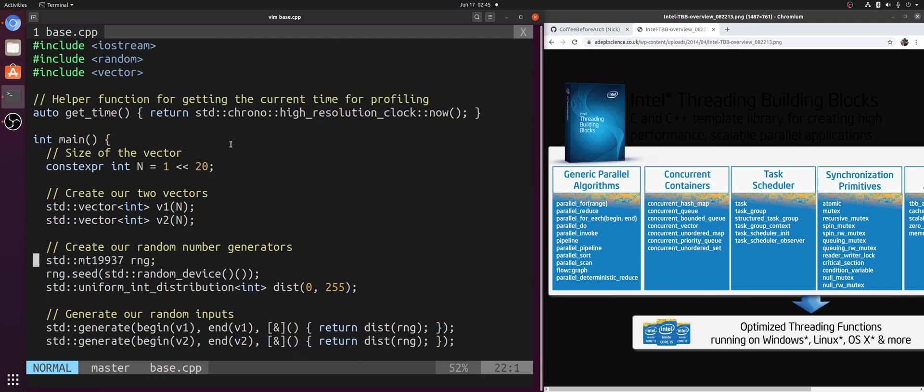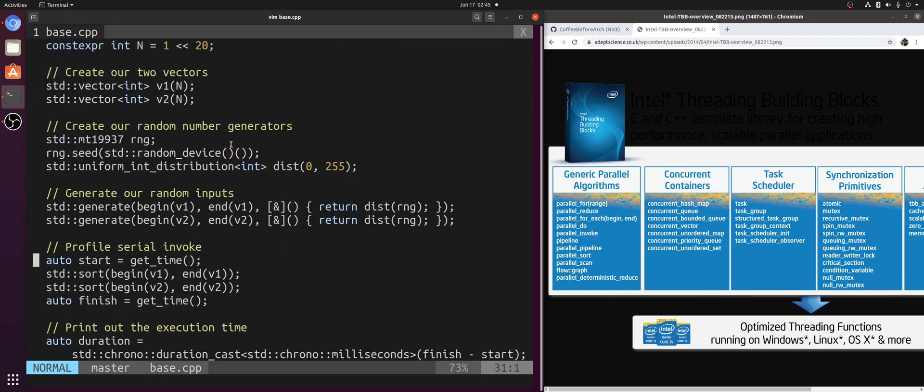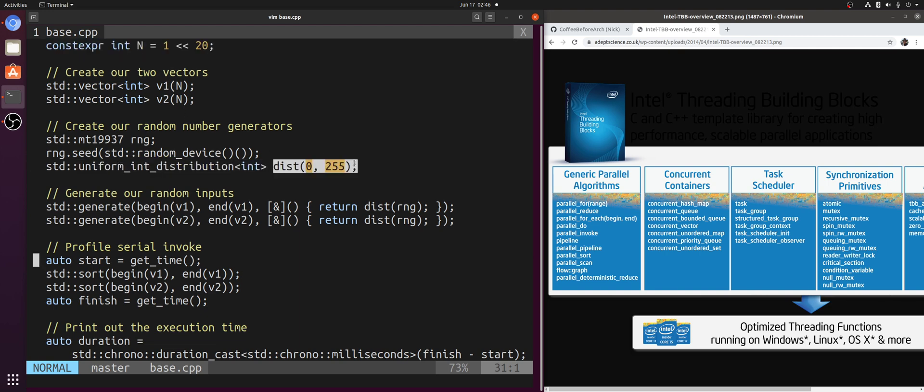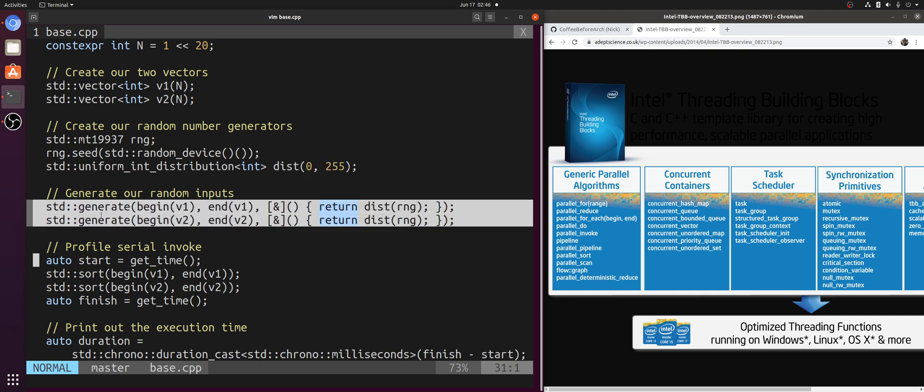So here I've got a very simple main function. I create two vectors of 2 to 20 elements. Then I fill them with some random numbers between 0 and 255 using std::generate.